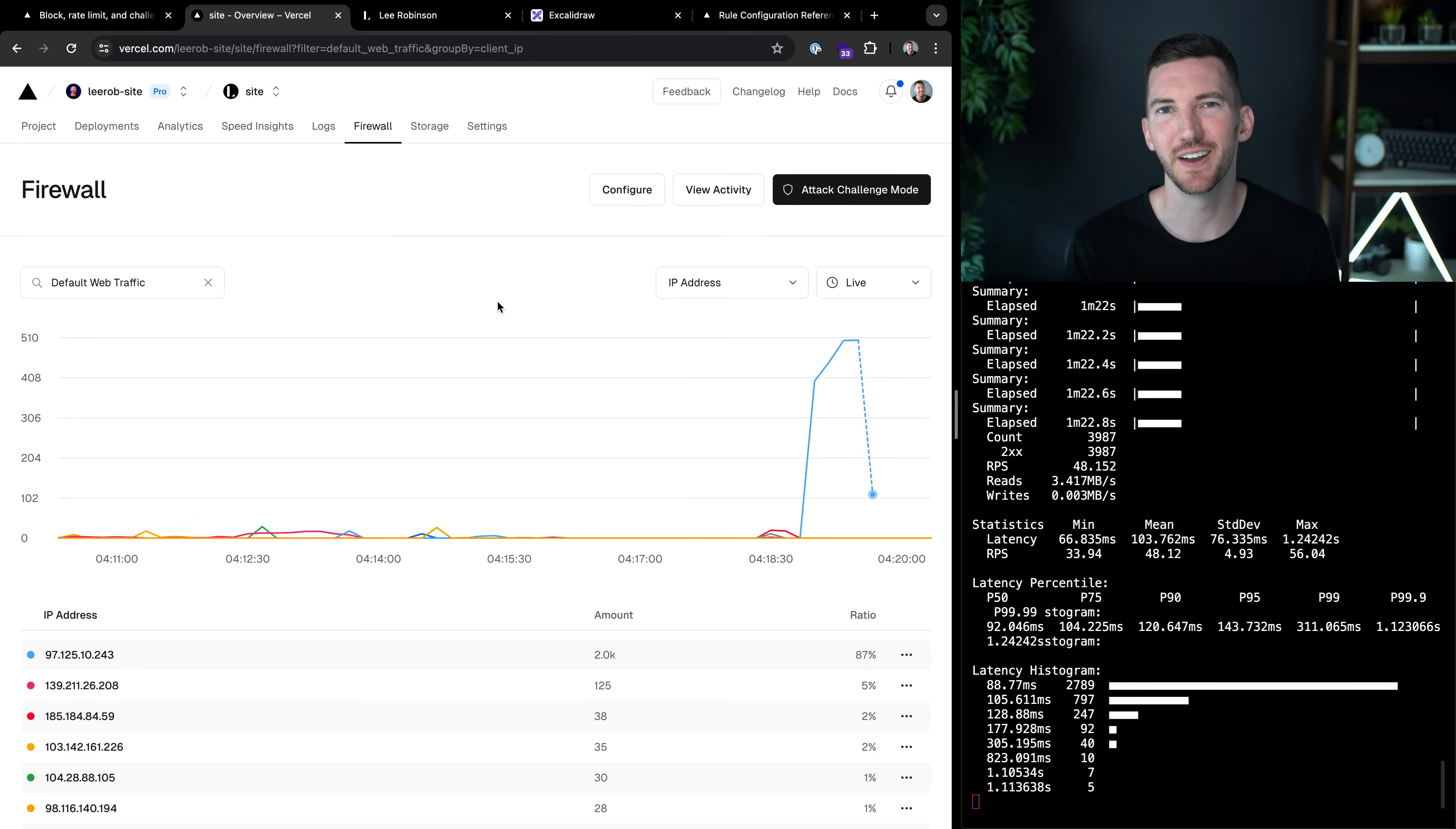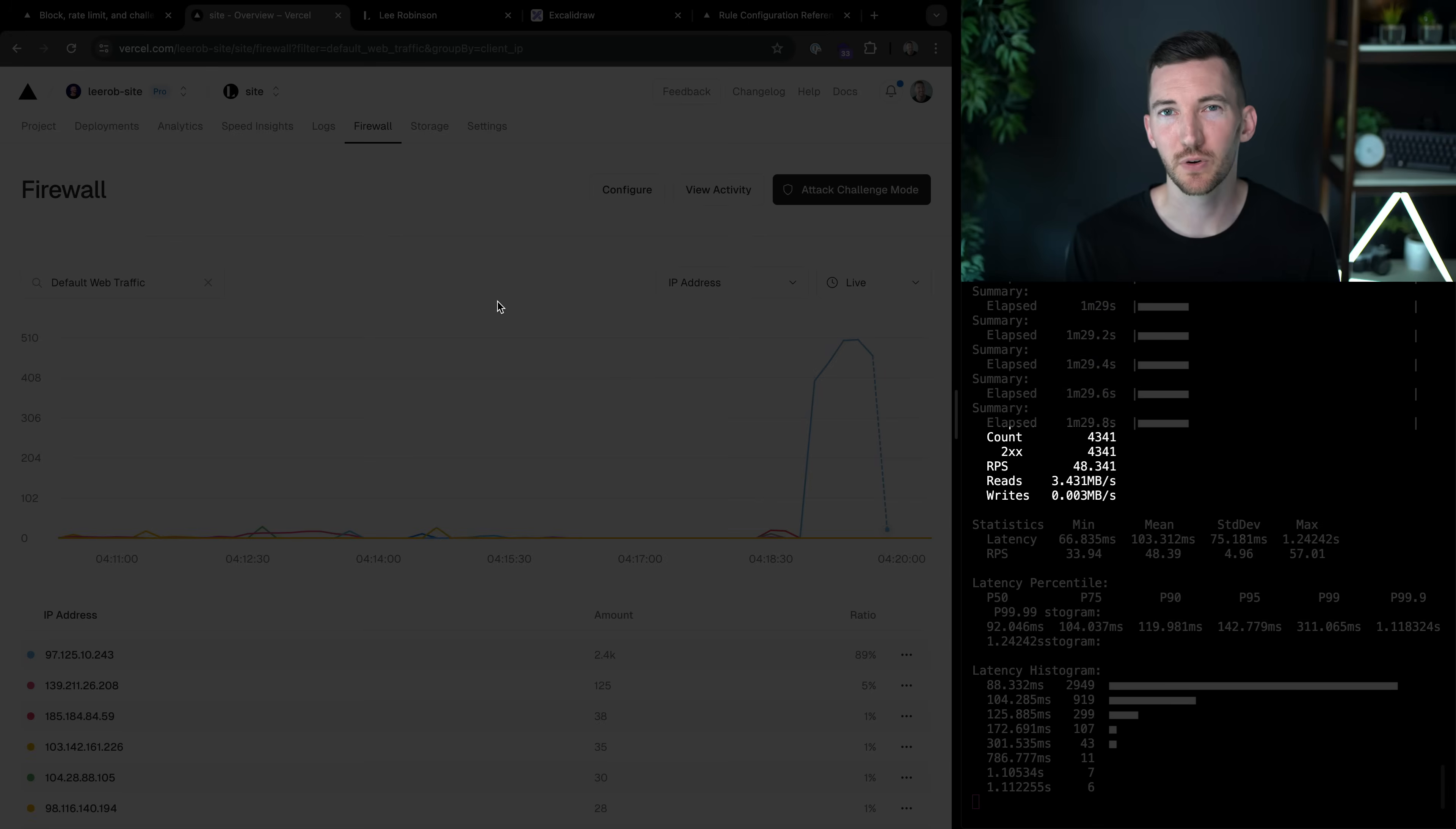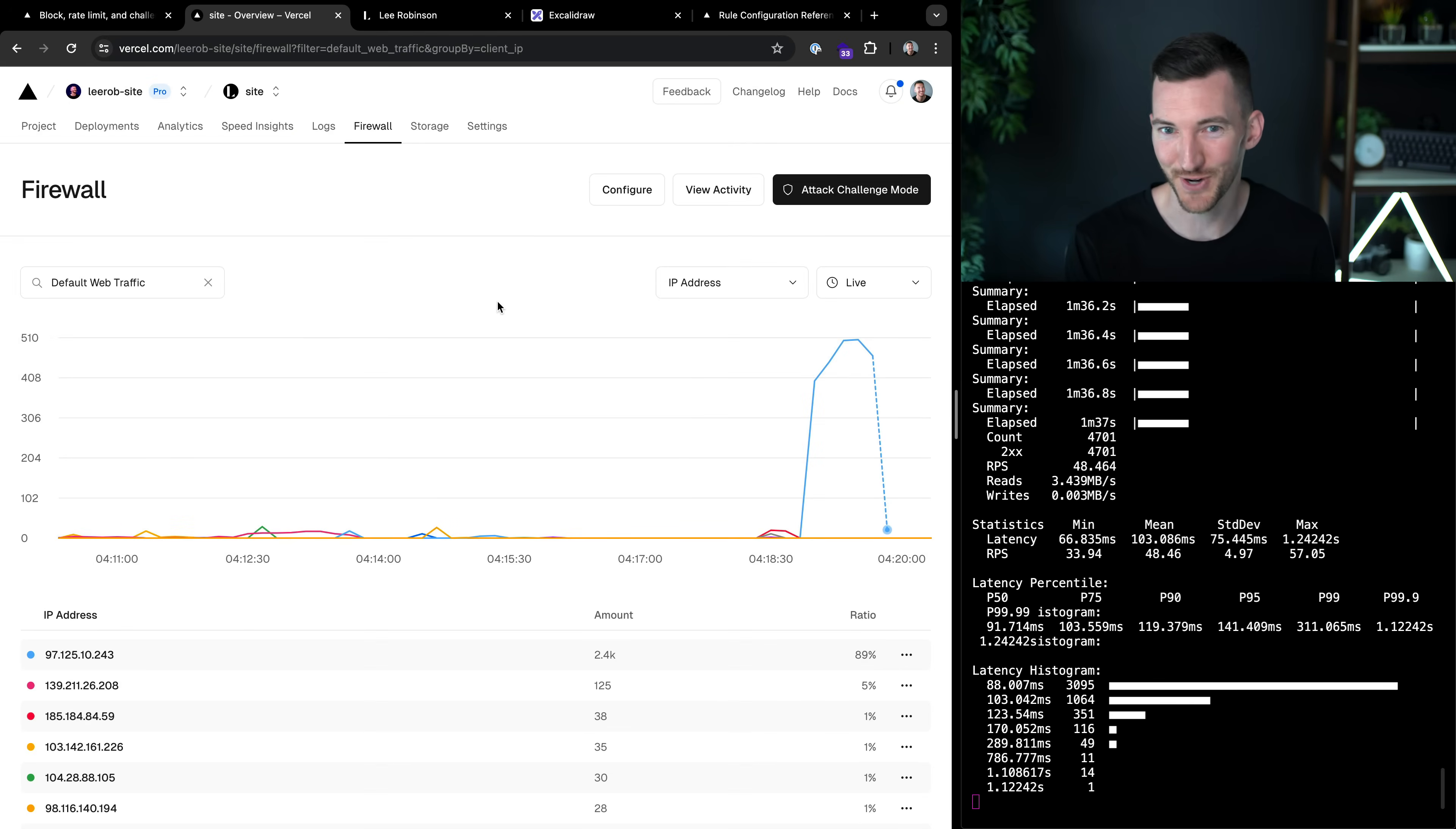I'm going to put my malicious hat on and try to attack my site to demo the new Vercel firewall. On the right, I've got my terminal running, sending about 50 requests per second to my site, just using a tool called Plow. On the left, I've got the firewall, and I'm starting to notice some strange traffic.